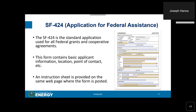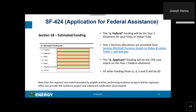You are also required to submit an SF-424, the standard application for federal assistance, which you may have submitted for other federal grants in the past. This form contains basic information regarding the applicant location, point of contact, and other relevant information. Regarding the estimated funding section: Section A, federal funding, will be the year one allotment for your state or Indian tribe; Item B, applicant funding, will be the 15% cost match on the year one federal amount; and all other funding fields — C, D, E, and F — will be zero.